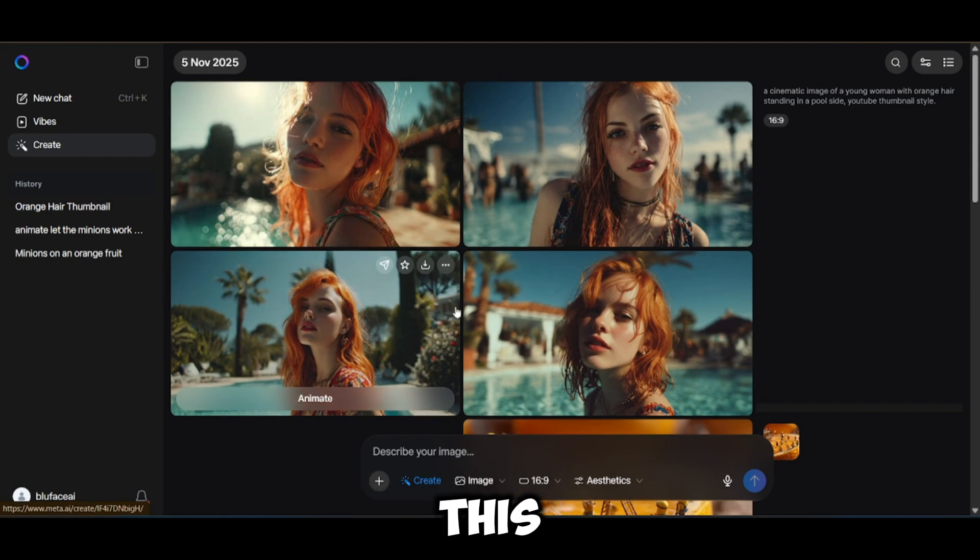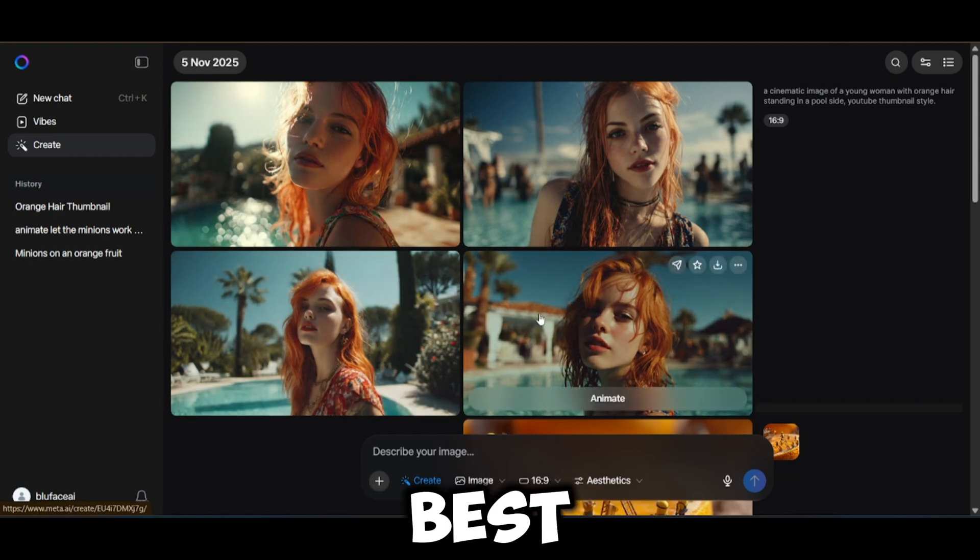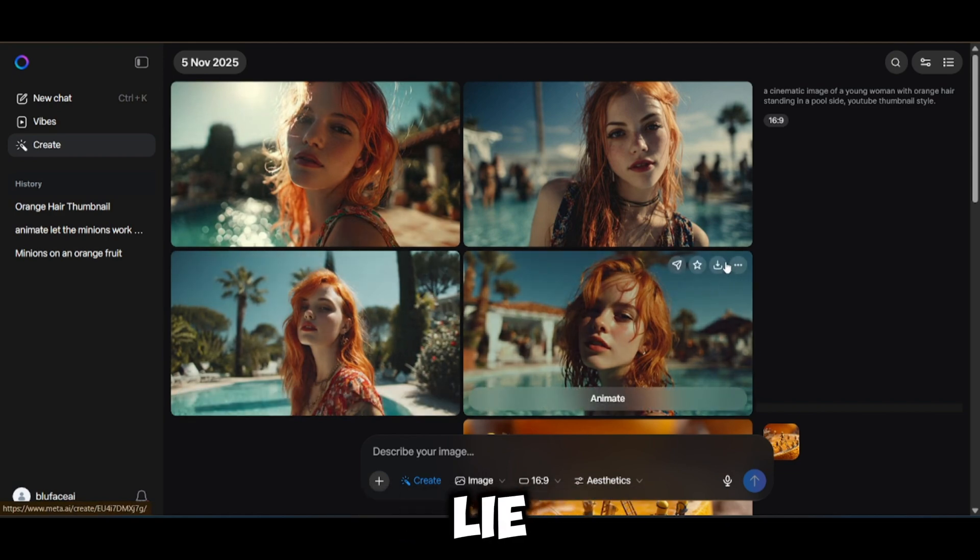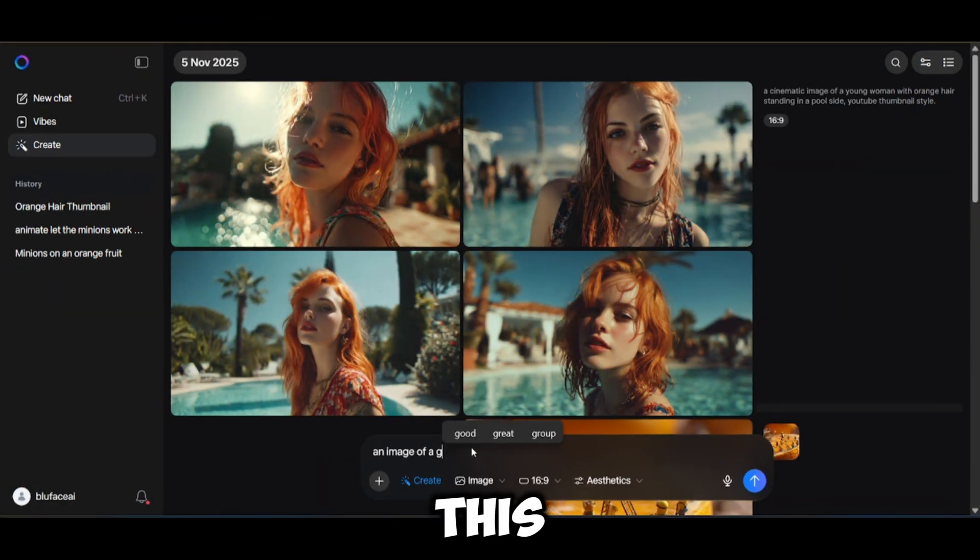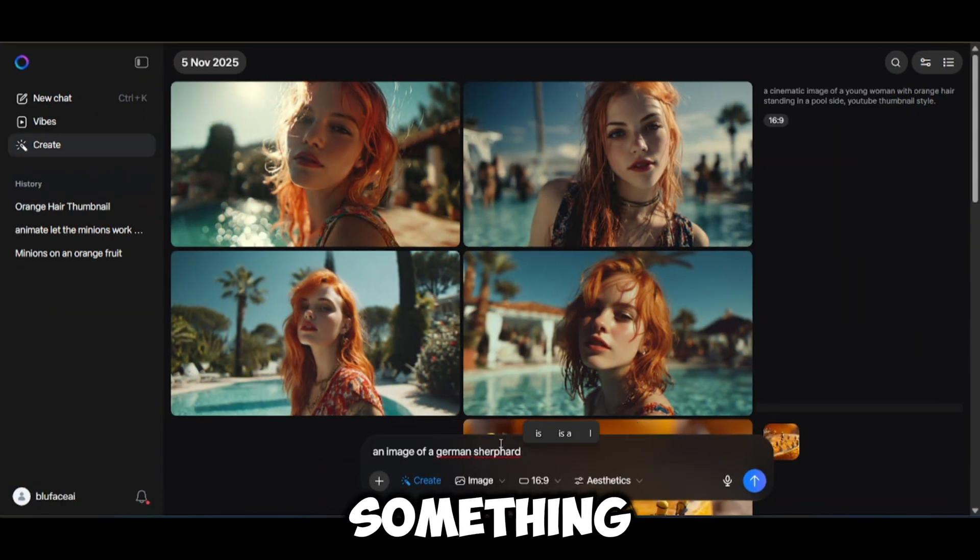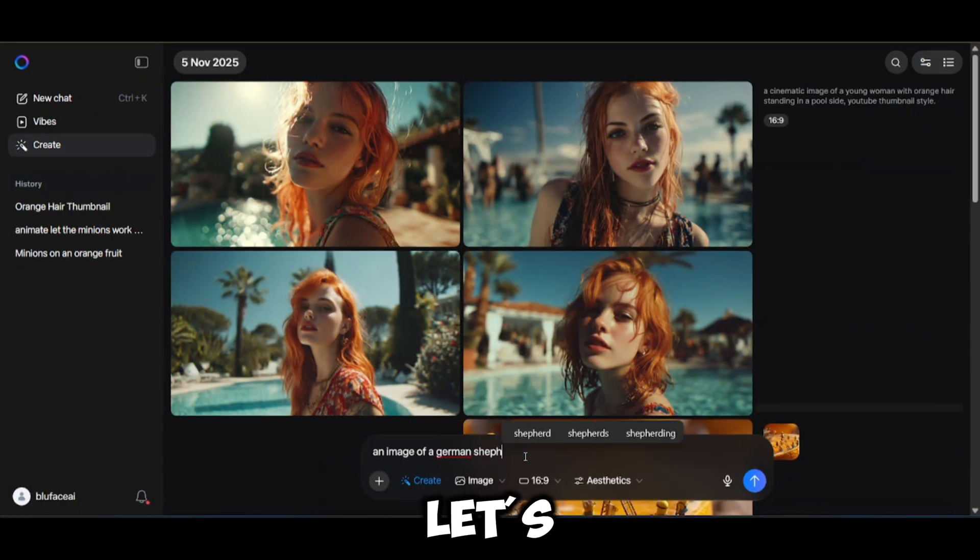Honestly, this AI is one of the best I've seen so far. Not even gonna lie. Alright, let's test another prompt. This time, something with an animal. Let's see how it handles that.